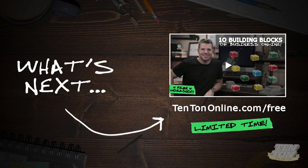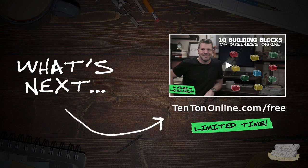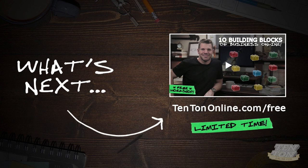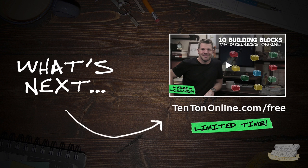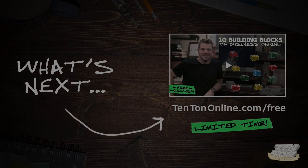But hurry, this workshop might not be available for much longer. Grab it while you can over at 10tononline.com/free. I will see you there.